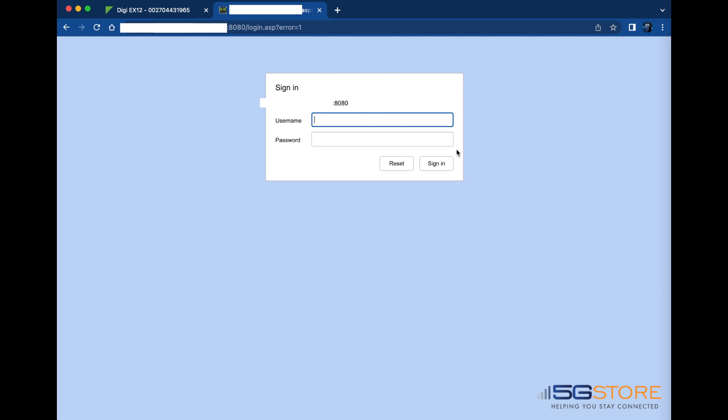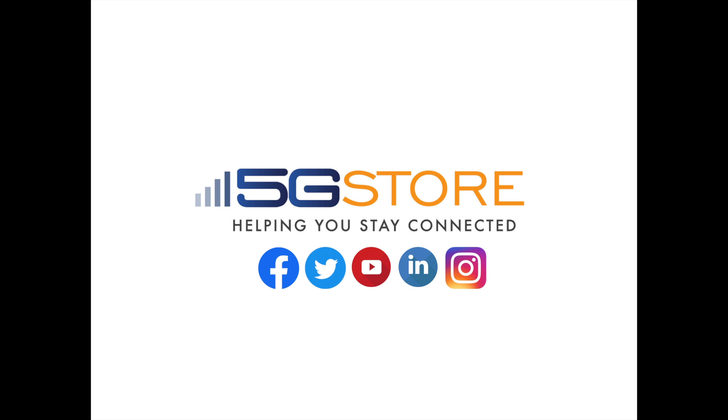So if you've got a publicly routable IP address from your internet service provider, you can use port forwarding to access devices behind your Digi router. Just follow our instructions and fill in the appropriate settings where needed for your device.